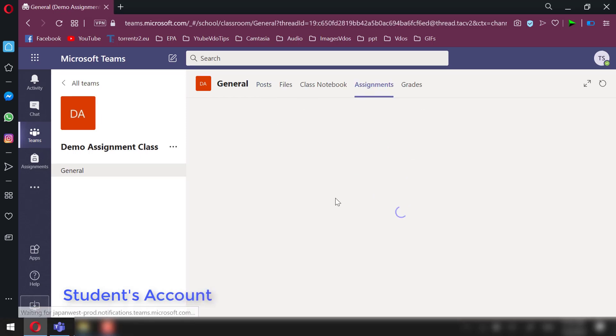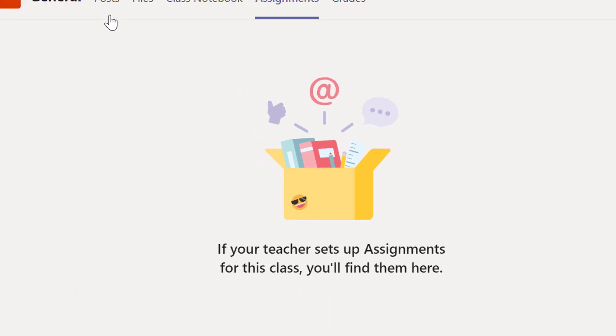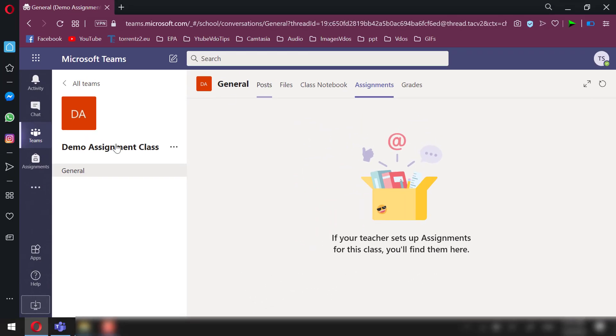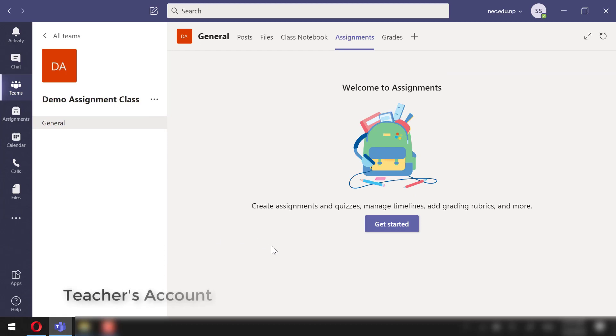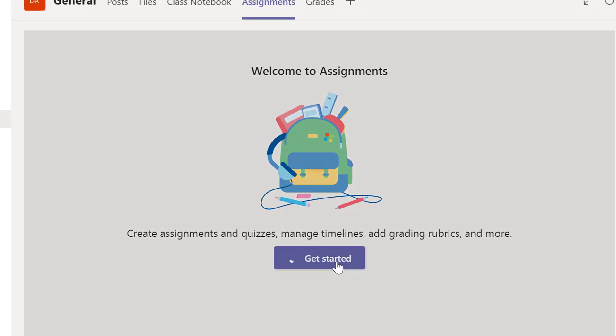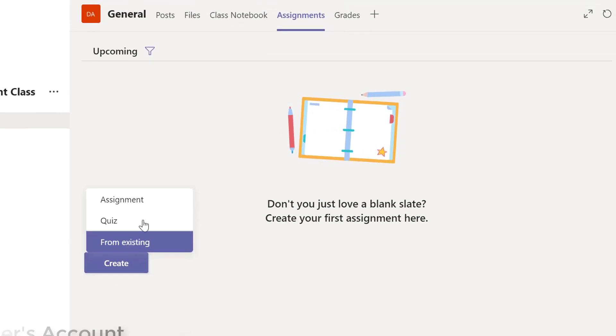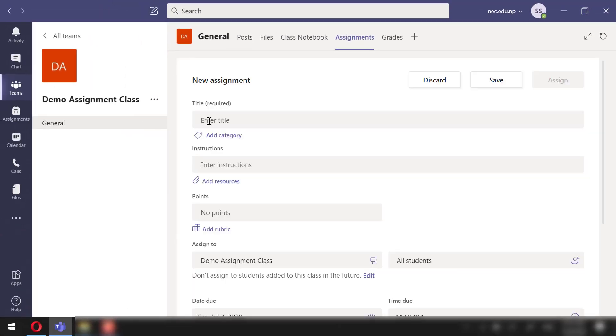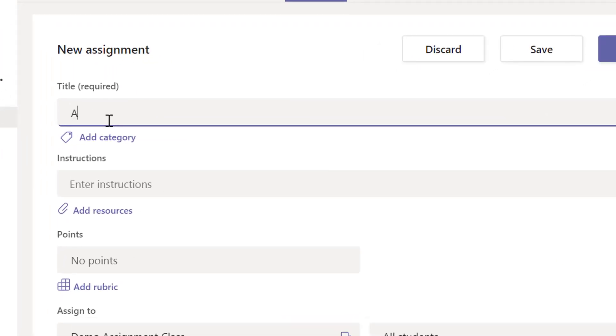a get started section and instead a message like this. Now let's go back to the teacher account and click Get Started. Click Create and then Assignment. Let's start with providing the title of the section. I will title it